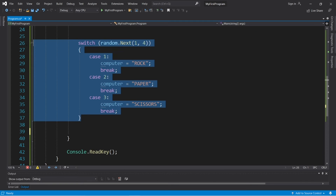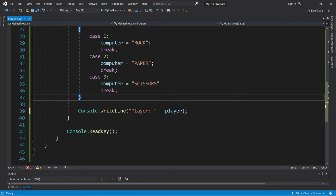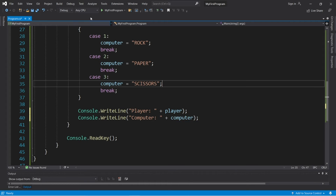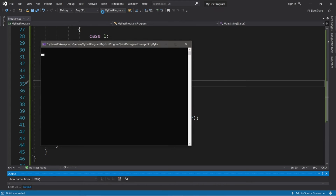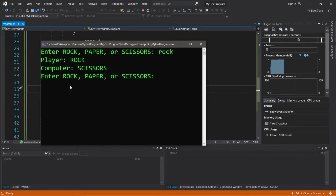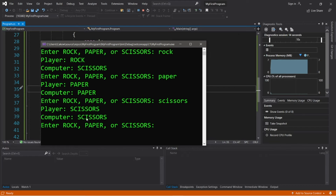After our switch we'll display the player's choice along with the computer's random choice using writeline statements: 'Player: ' plus variable player, and 'Computer: ' plus variable computer. Let's run this. I'll choose rock — player rock, computer scissors. Let's play again — I'll choose paper — player paper, computer paper. And scissors — player scissors, computer scissors.